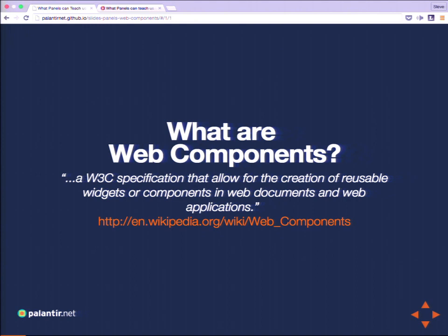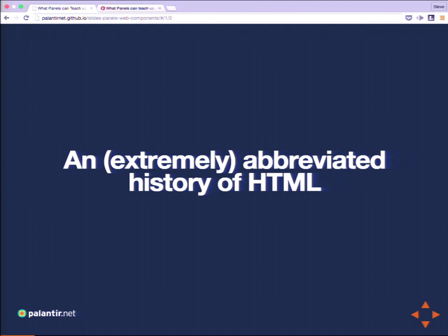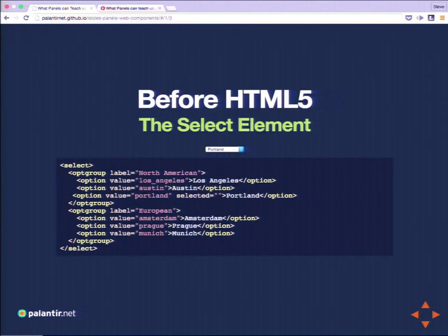I like to think of web components as the next step in the history of HTML. If we look at an extremely abbreviated history of HTML, split up into before HTML5, HTML5, and after HTML5, we can see that before HTML5 we had these old reliable elements like the select element, where you could use elements like option groups and options. That gave us the first era of the web.